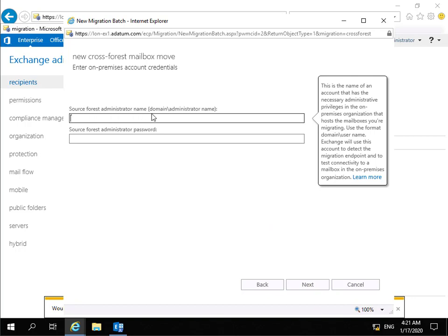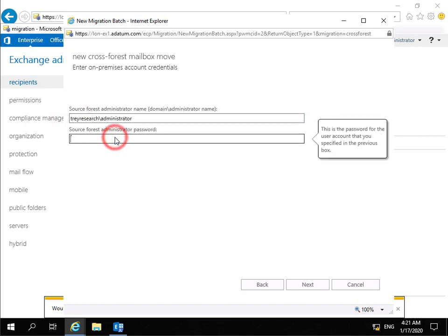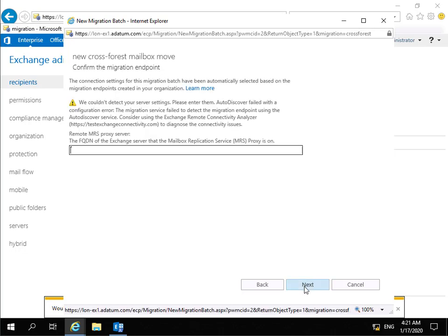It's asking us for the source forest administrator name and also the password. We're going to use TreyResearch\administrator and specify the password, then select the Next button. It's now asking me for the remote MRS proxy server, so I just need to enter that in - we're using trey-ex1.treyresearch.net - and then select Next.